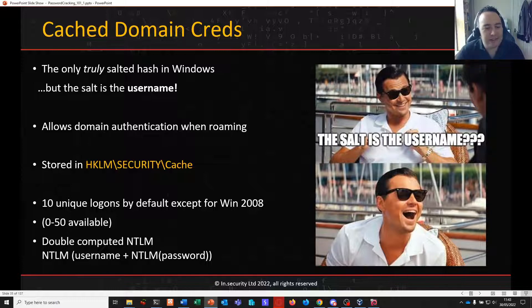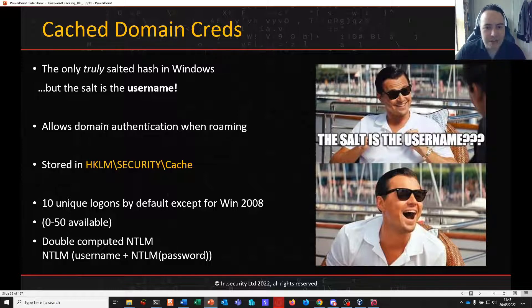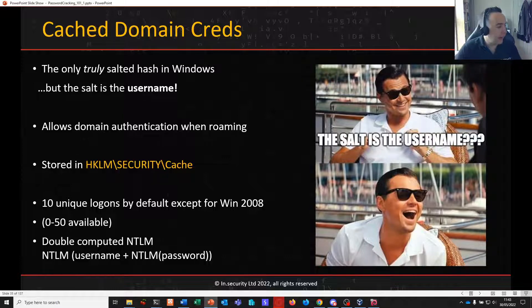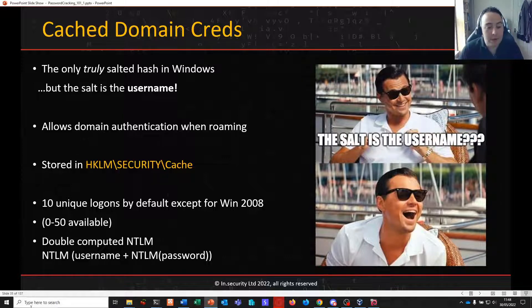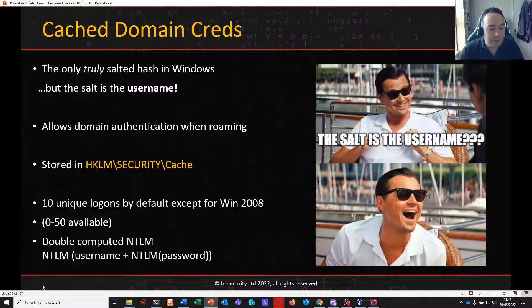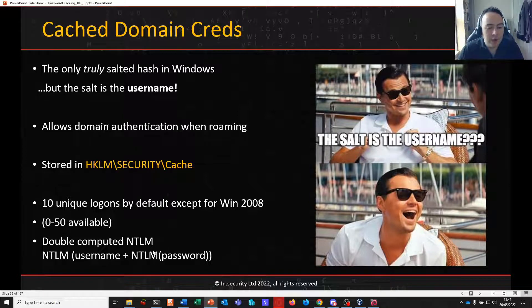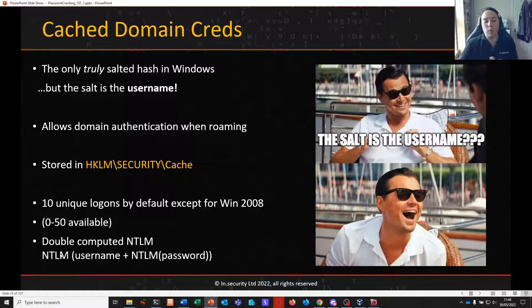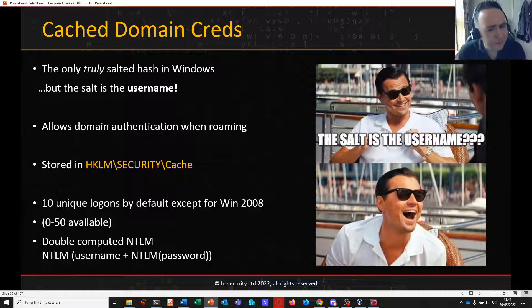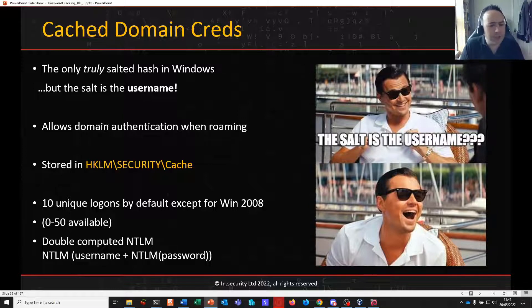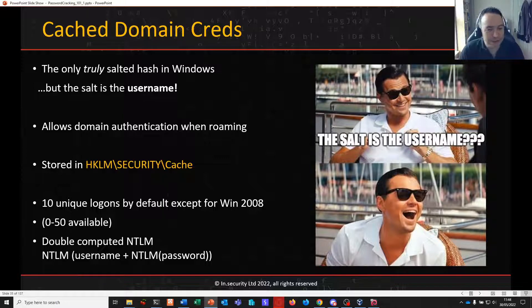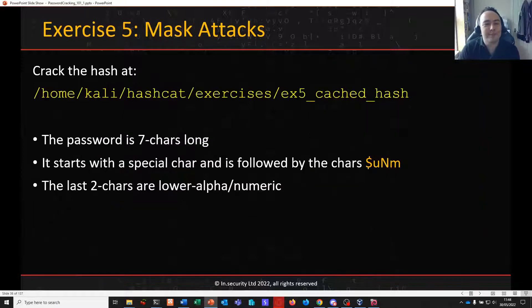A cache domain credential is a double computed NTLM hash. So if you think back to an earlier video where we looked at how NTLMs were constructed, we've got our NTLM here. We're prepending that with the username, which in this case is the salt. And then we are NTLMing the whole thing again. So definitely a lot slower to crunch the numbers than a raw NTLM would be. But certainly not as slow as other things like bcrypt.